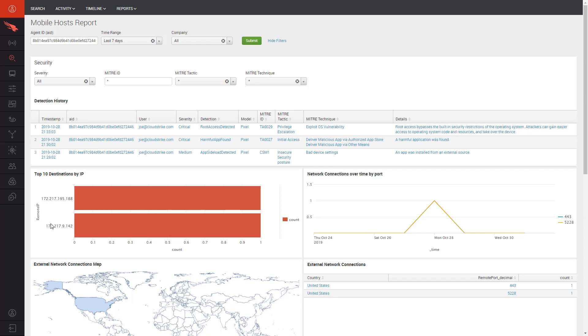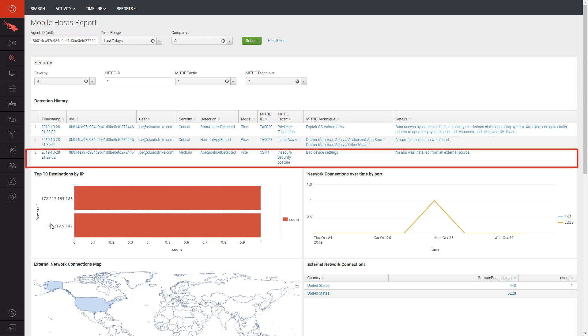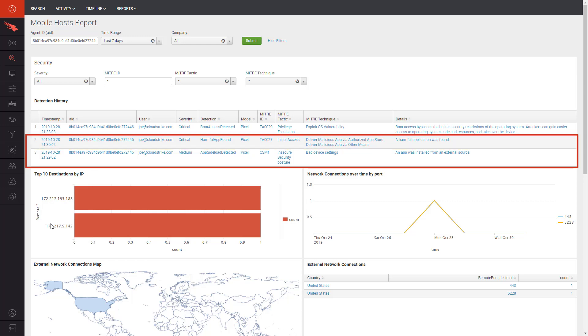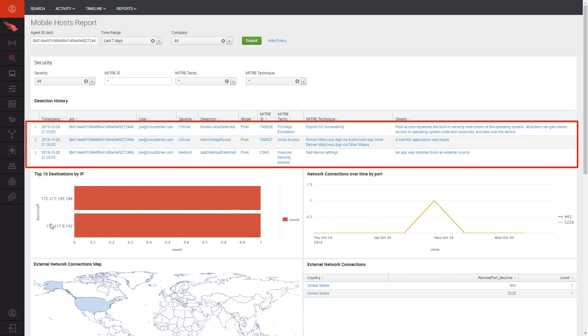First, we can see that an app was installed from an external source via sideloading. Second, a harmful application was found to be installed. And lastly, we see that an OS vulnerability was exploited which allowed the device to be rooted and therefore compromised.